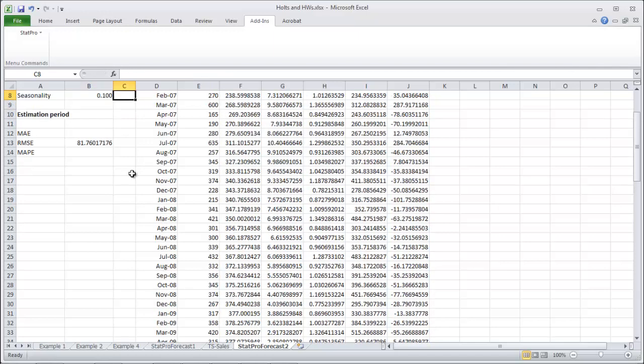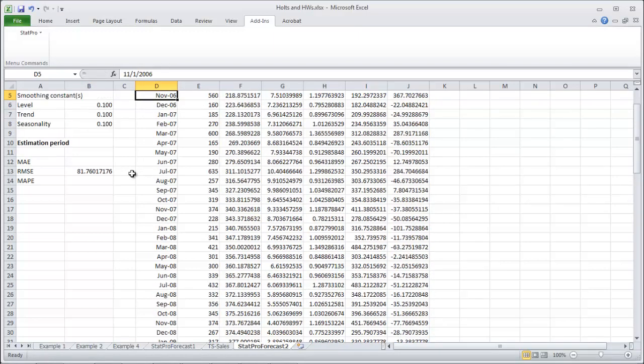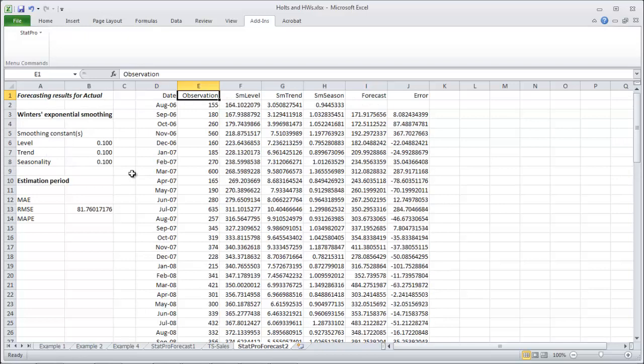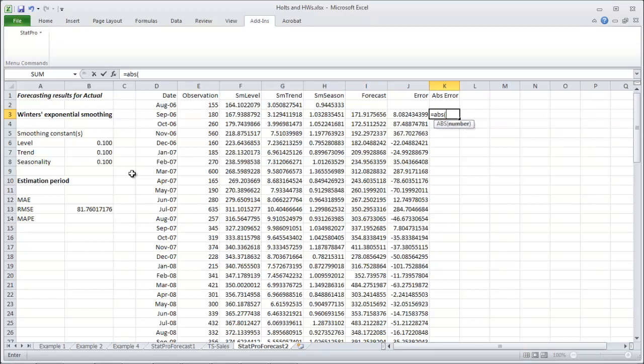And let's just get the other two as well. So get our absolute error. Equals the absolute value of our error. And then copy that the whole way down.